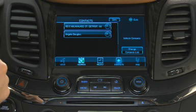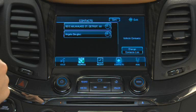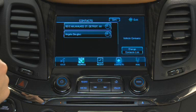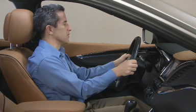What type of destination: address, intersection, place of interest, or contact? Address.